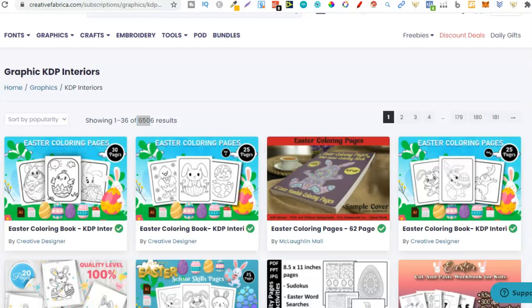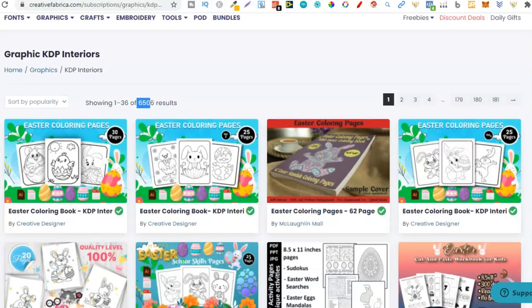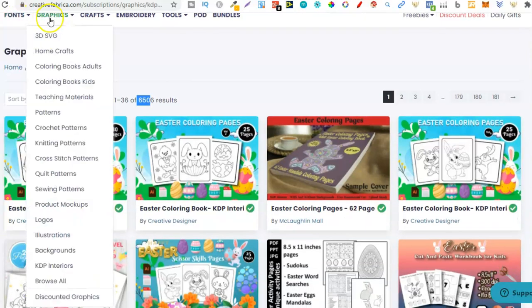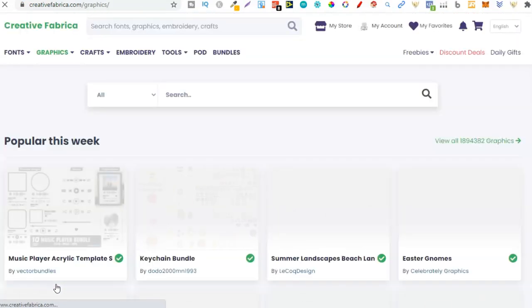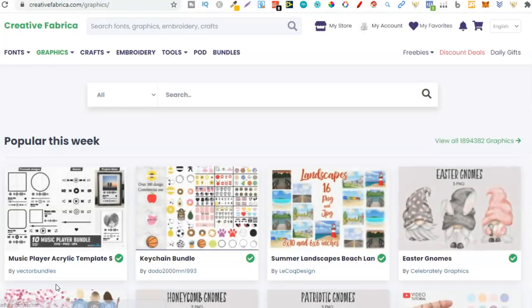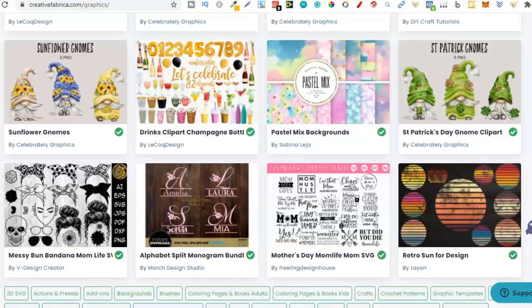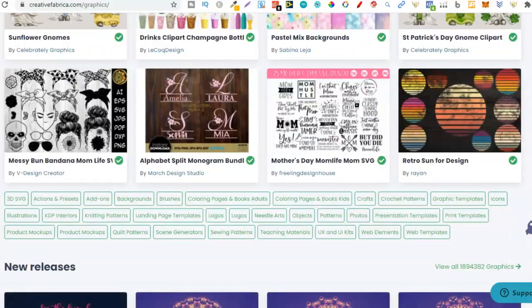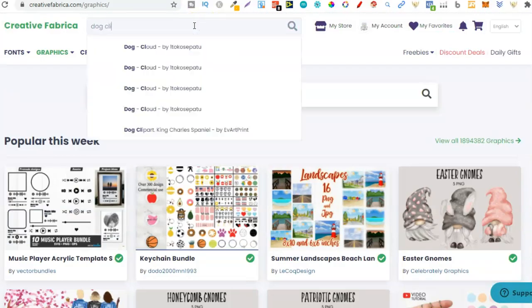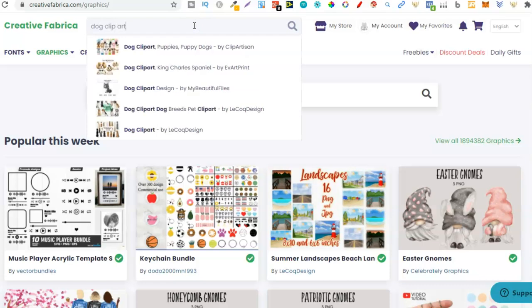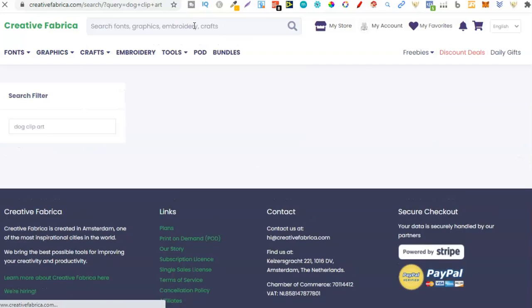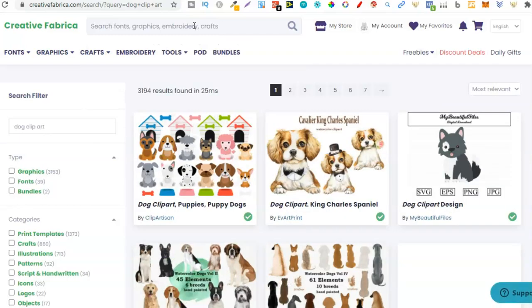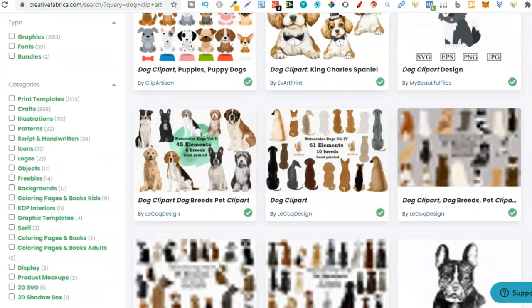So we can get our fonts, our interiors, and our graphics. Let's just go to Browse All. Sometimes I like to do that just so I can get an idea of what's being uploaded to the site. If we wanted to niche down, we could start doing dog clip art. Say we wanted to create a unique dog notebook.